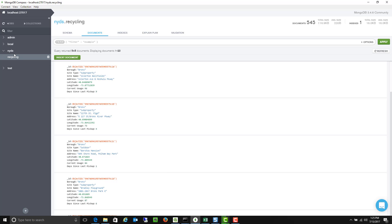I went ahead and I created a database called NYDS and created a collection within it using our recycling data. So this is the same kind of recycling data that's out on the New York City open data site as well as some of the demos we did yesterday with the recycling bins was using the same data.